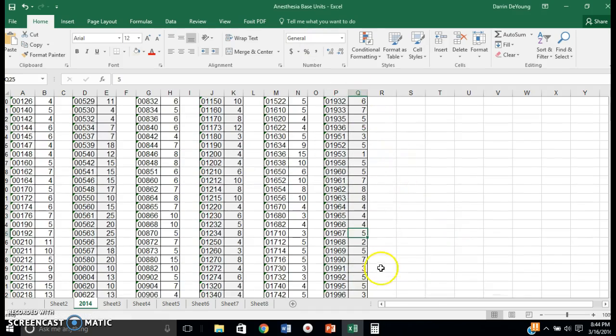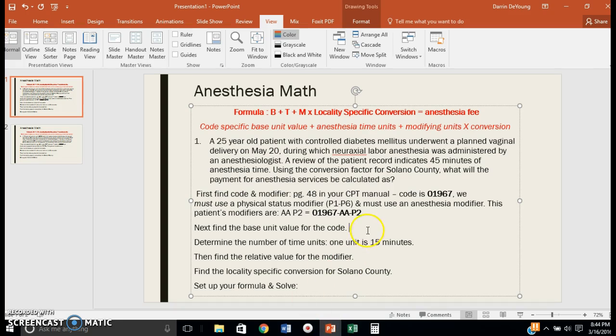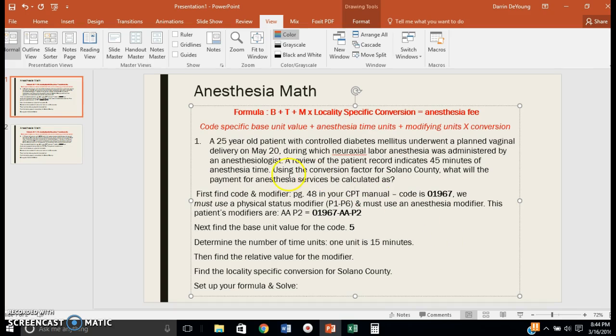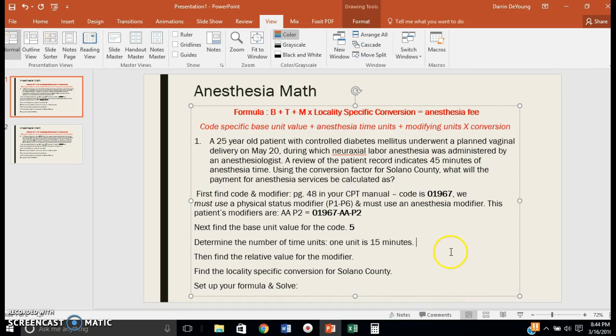To determine the number of time units, remember that one unit is 15 minutes. She was under for 45 minutes, so 45 divided by 15 equals 3 units.